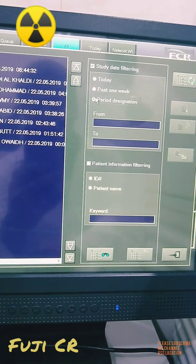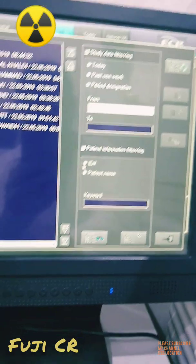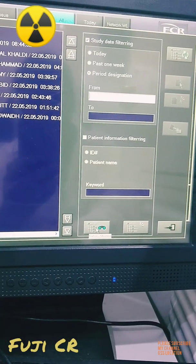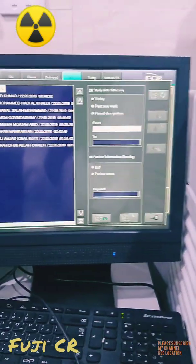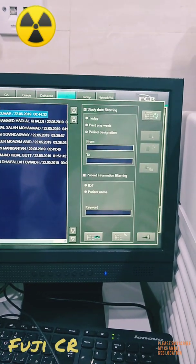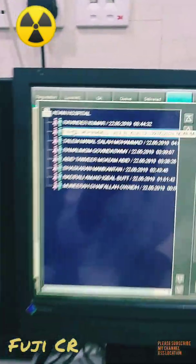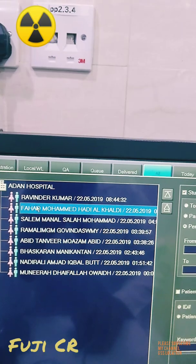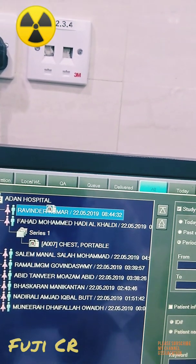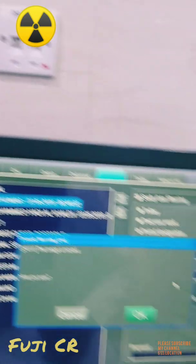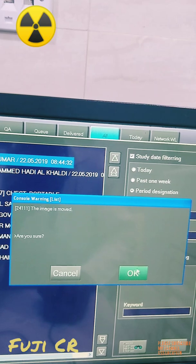Once you select your filter, go to the Patient List on the side. It will show patients filtered according to your selection — today or one week. For example, if the correct patient is Ravinder Kumar but you accidentally did the X-ray under Fahad Muhammad, click that incorrect case, then drag and drop it onto the correct patient. It will ask you to confirm.